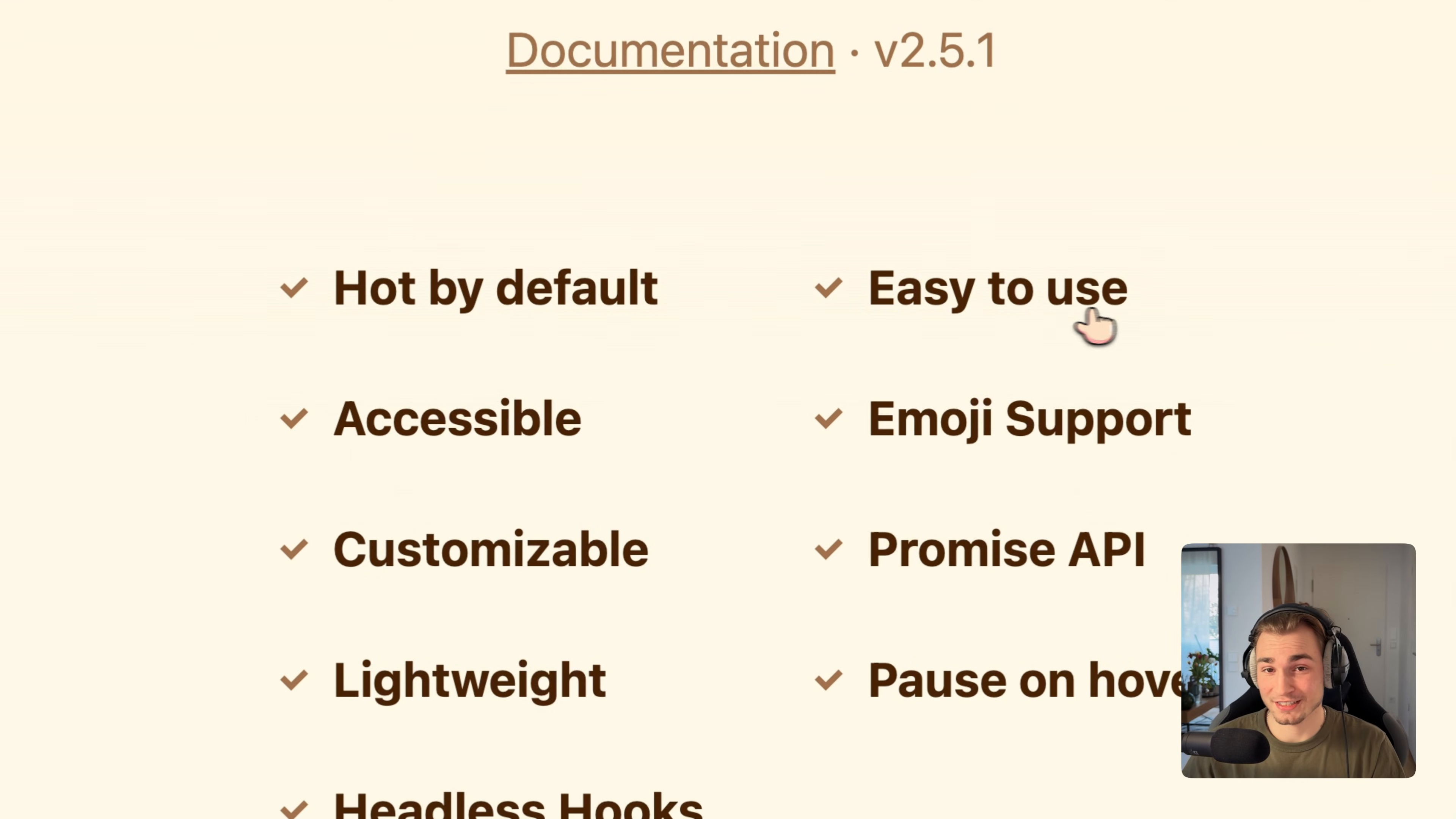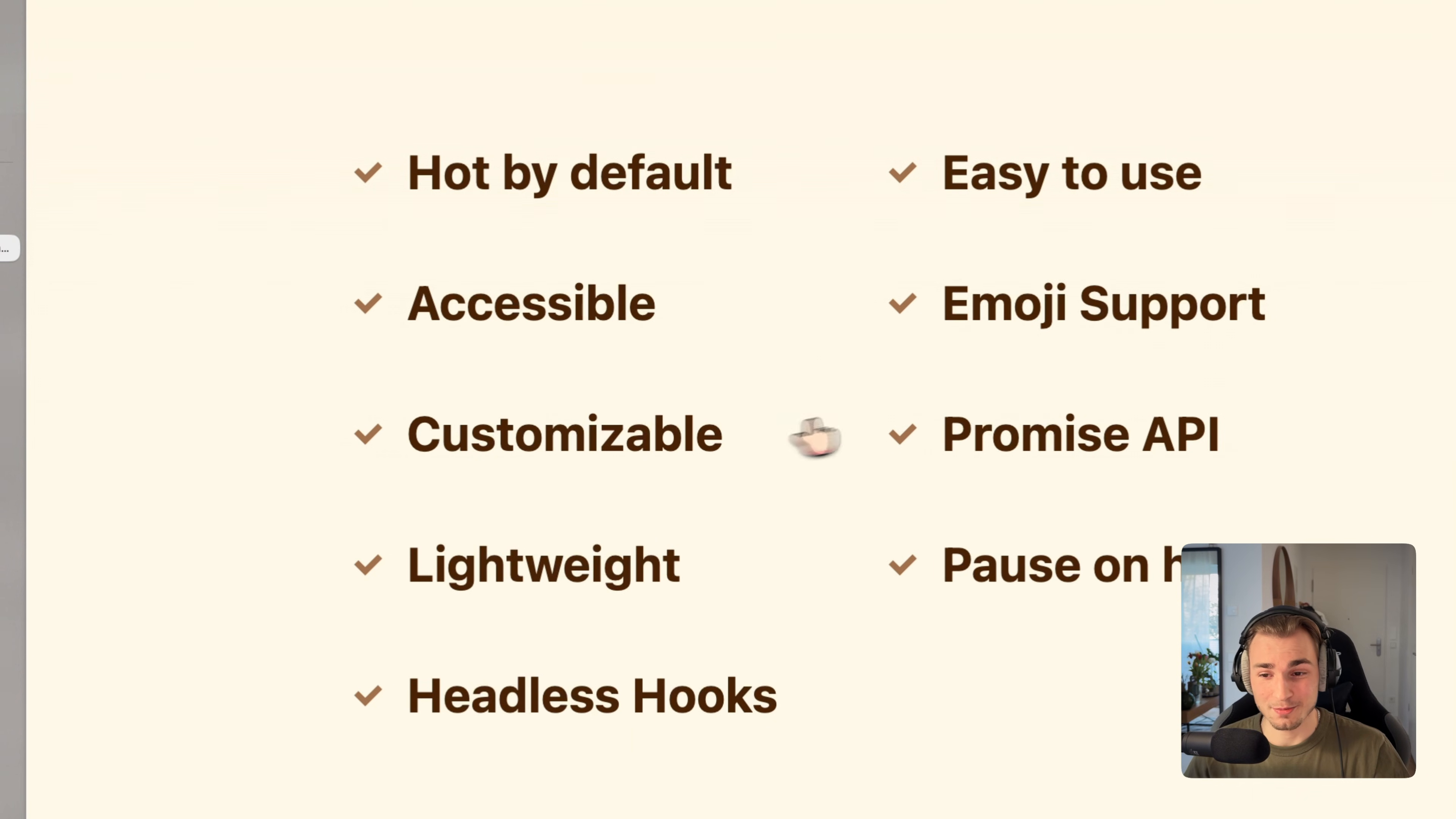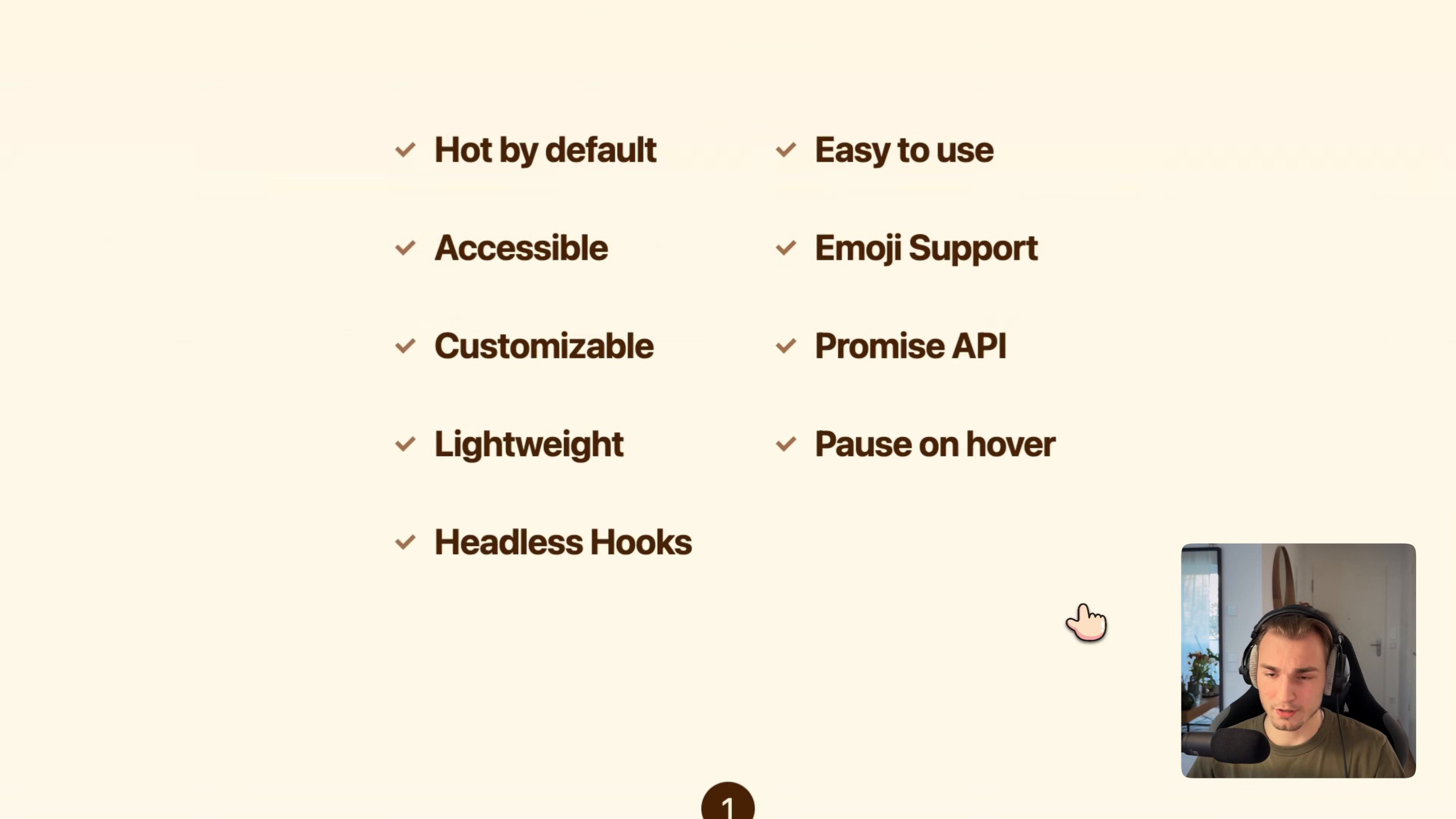It's hot by default, easy to use, and accessible, which is great when you live in Europe because there's the WCAG, the Web Content Accessibility Act. You have emoji support, it's customizable, and then there's this promise API built-in, which is awesome.